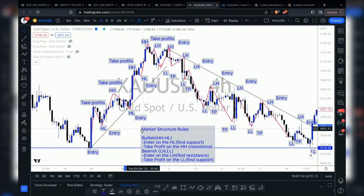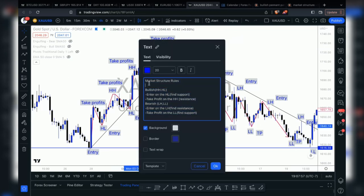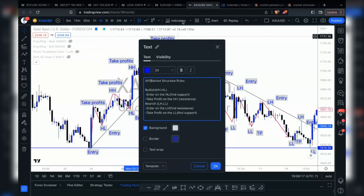If no one has any questions, we'll hop off here. Hope you're enjoying our current trades and profit right now. Let's go gold, let's go EU. GJ hit TP1 and it's doing the retrace, so we'll chill out.